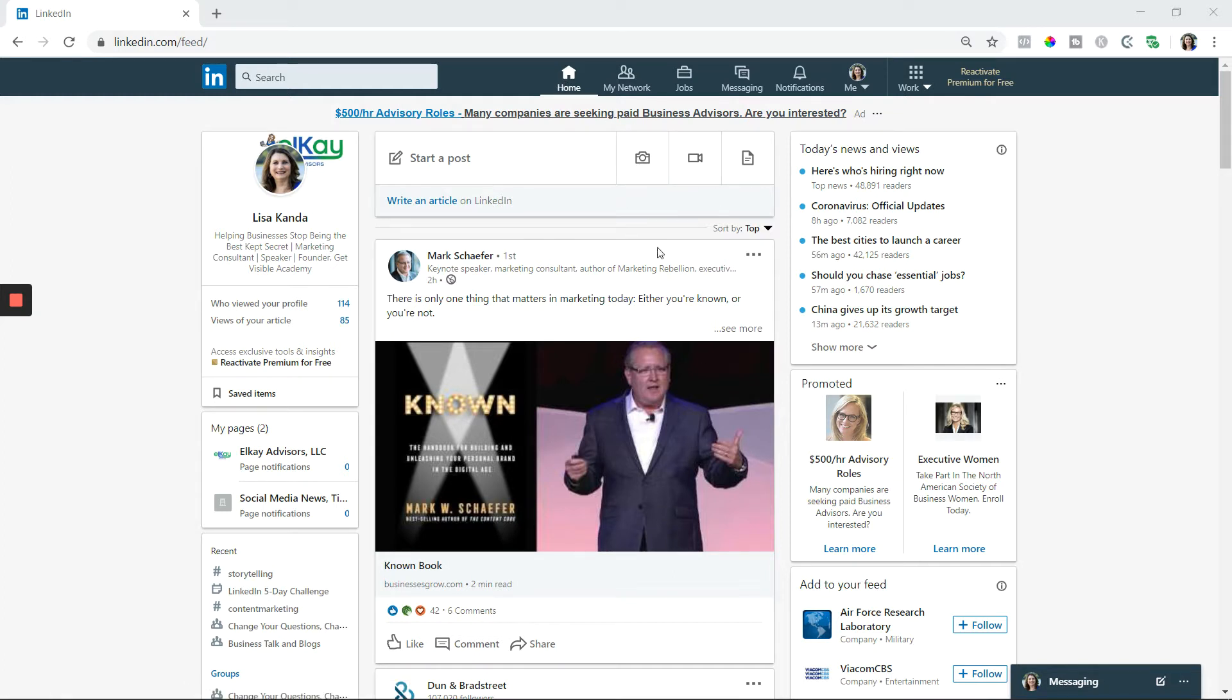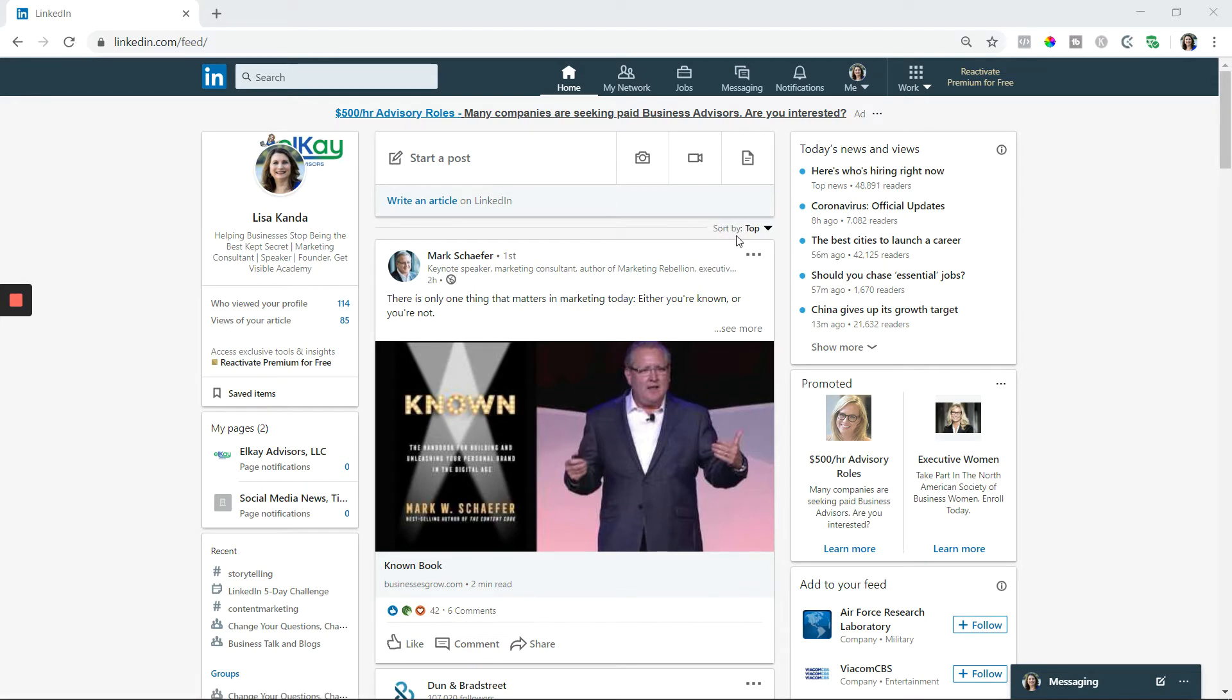First, your newsfeed, the information you're seeing as soon as you log in, is sorted by top, which means LinkedIn thinks these are the top posts you should be seeing.